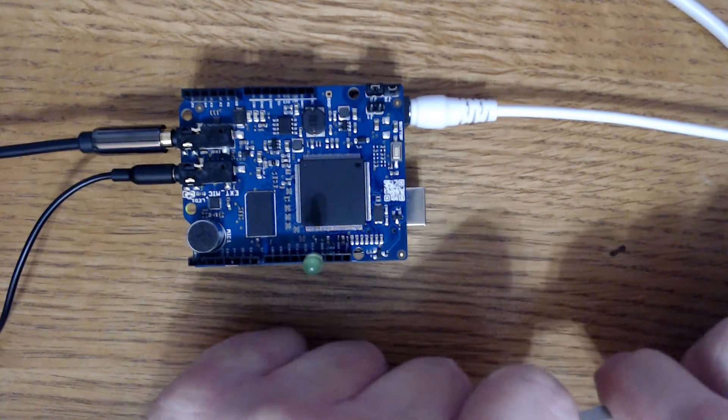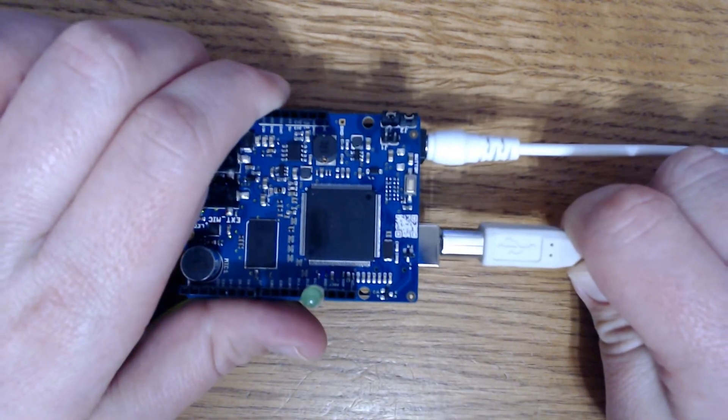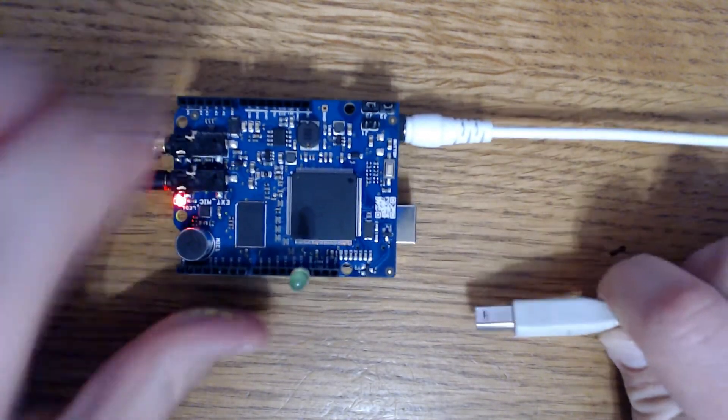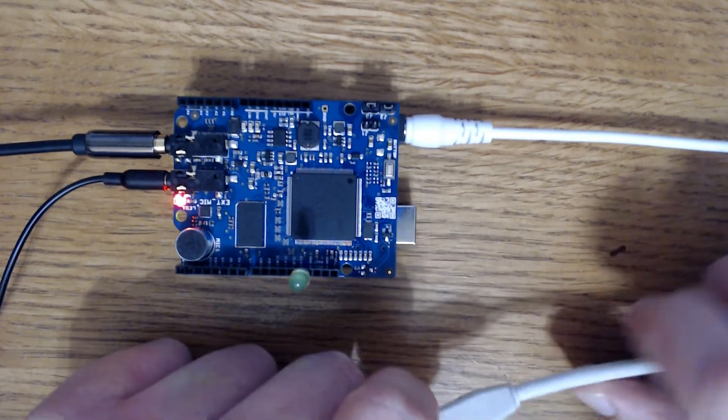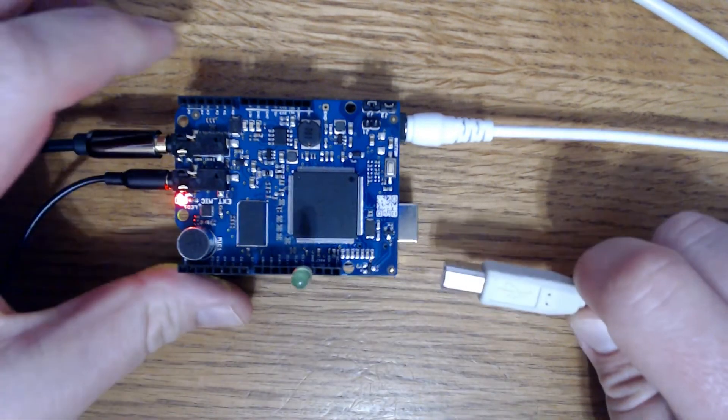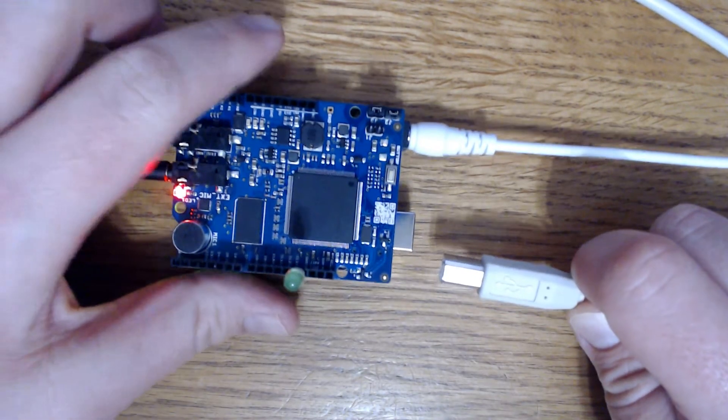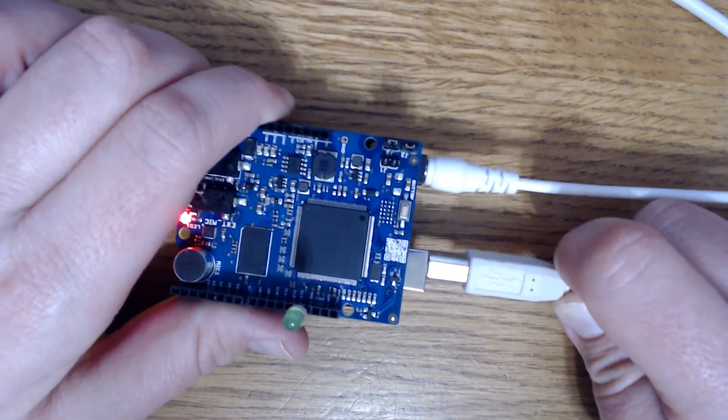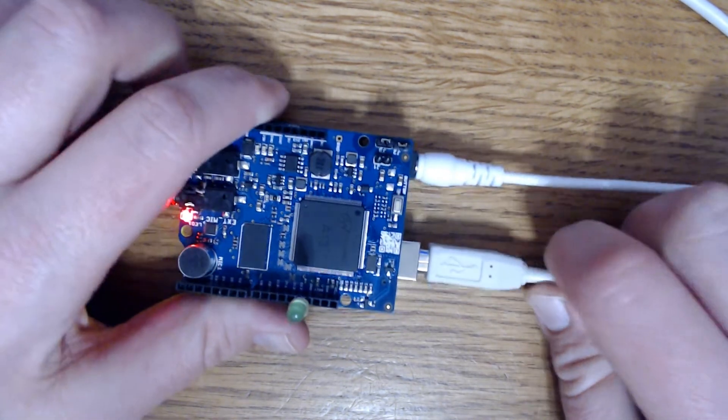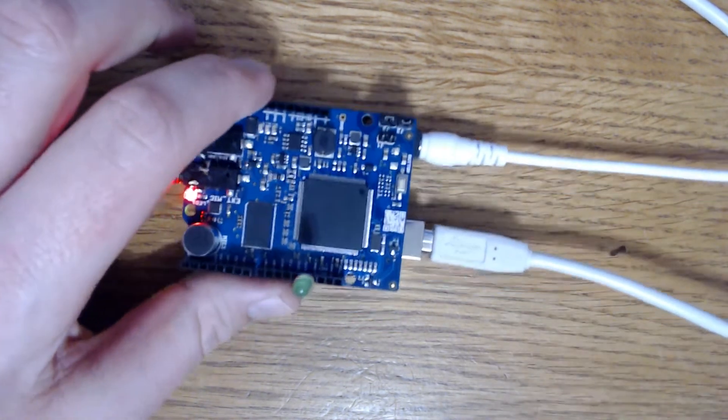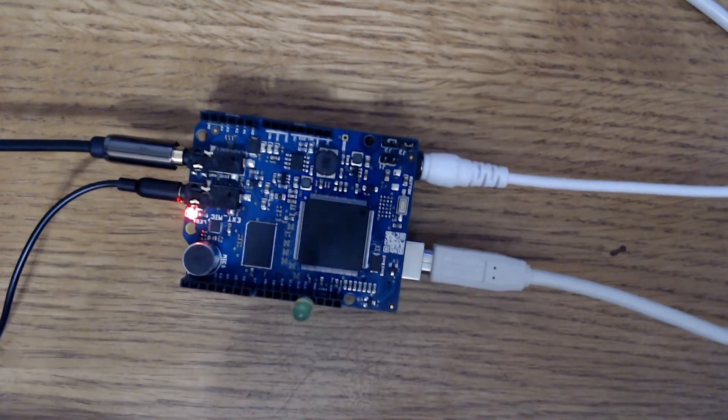Movi booting. Movi is ready. The call sign is Arduino. Push to talk example. Push button and speak.